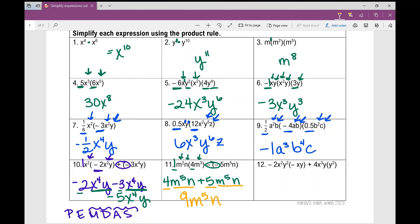So on problems 10, 11, and 12, we're incorporating combining like terms — adding and subtracting monomials — into the product rule. That's when it starts to get a little tricky when you're doing multiple things in one problem.